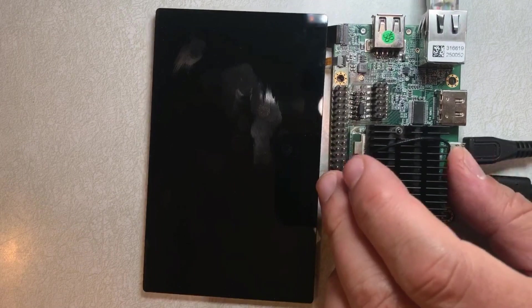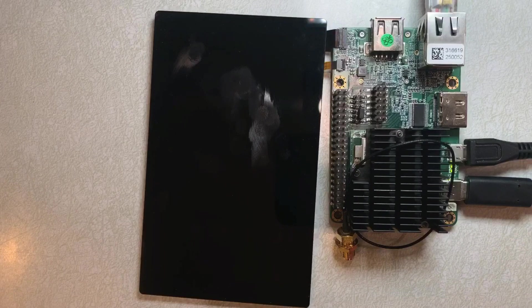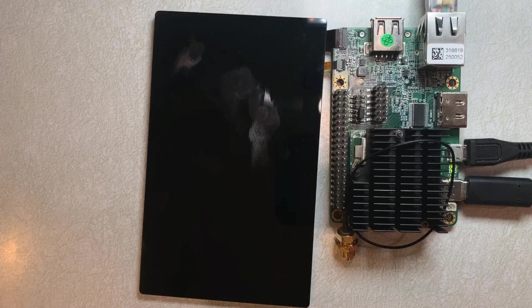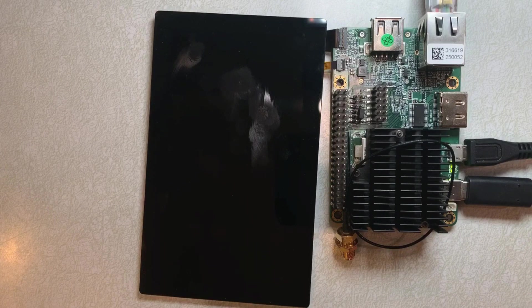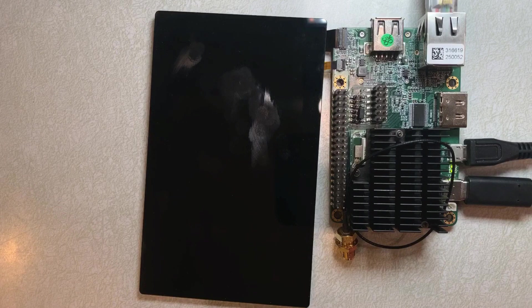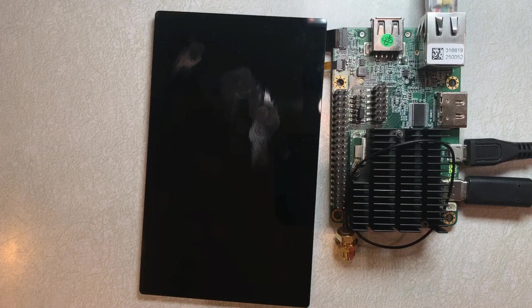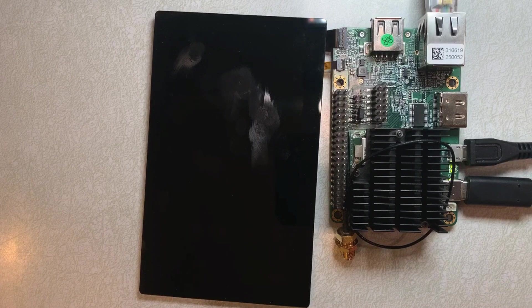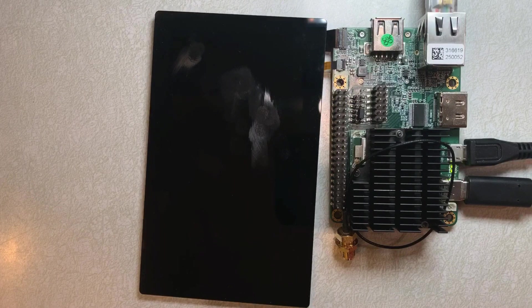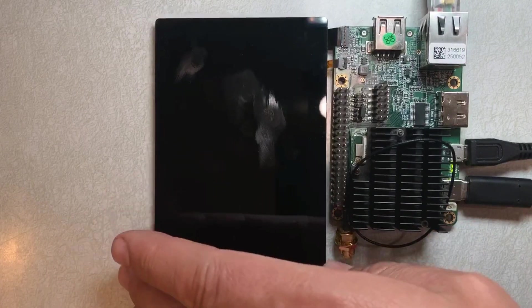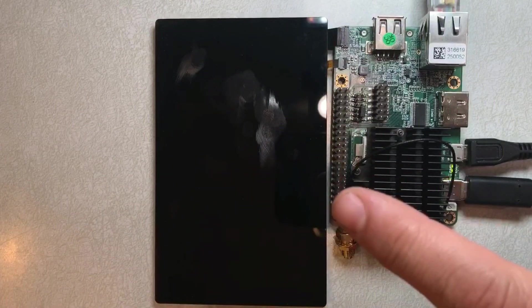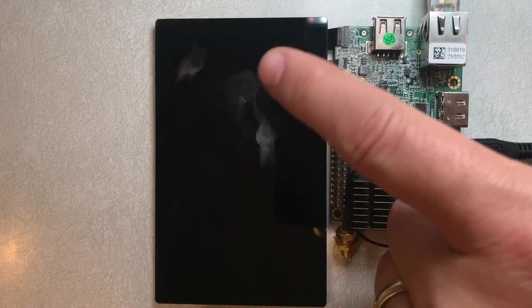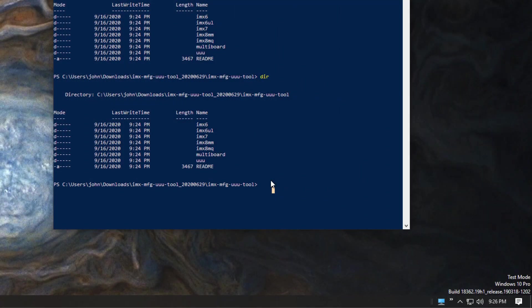So I'm going to turn that back on and that will be in serial download mode now. So you can probably hear my Windows machine seeing that it has an attached device. And we're going to go ahead and start the UU process now. So this is in serial download mode. You will see nothing on the display. Sorry for the smudgy display.